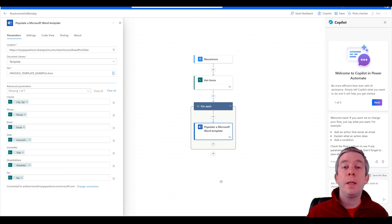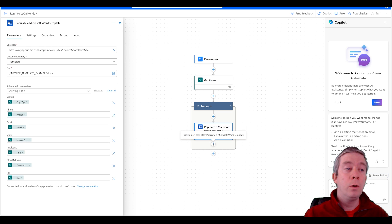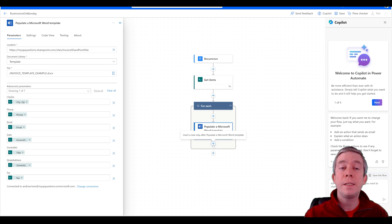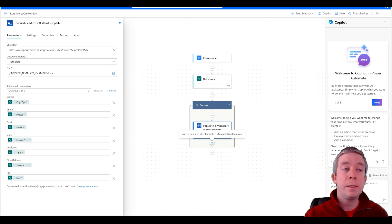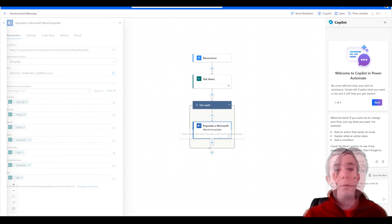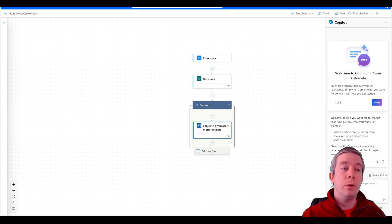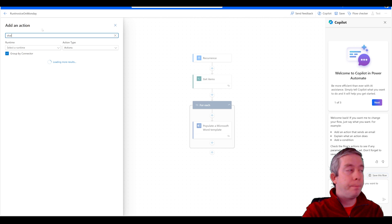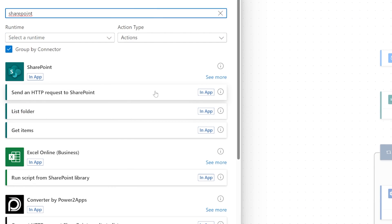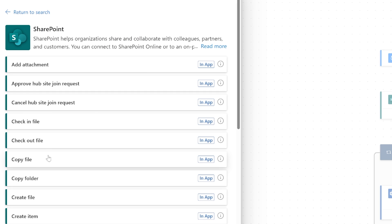Inside the for each loop what we want to do is we want to save this template inside our SharePoint list. So now we're going to add an action inside the for each loop. We're going to go back to SharePoint, create a file this time. See more. We want to create a file.